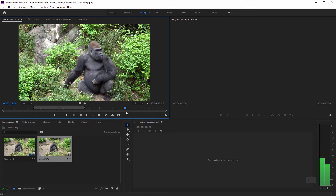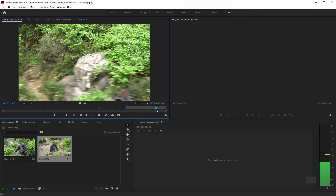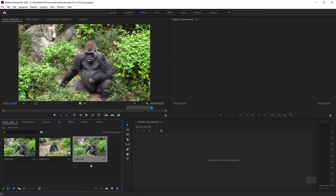So now let me scrub forward a few frames to the second gorilla and I'll start it around here, hit I, and then O. Okay, click and drag that down and now we have two separate clips in our project panel.